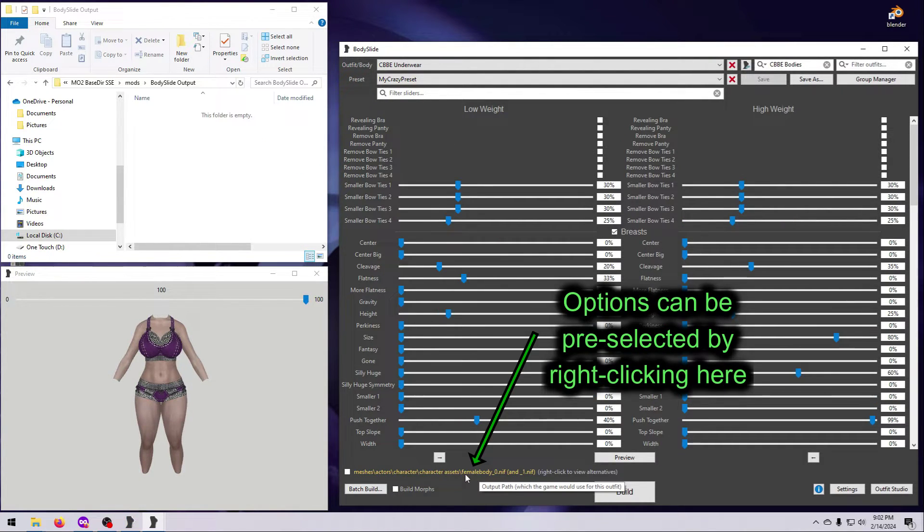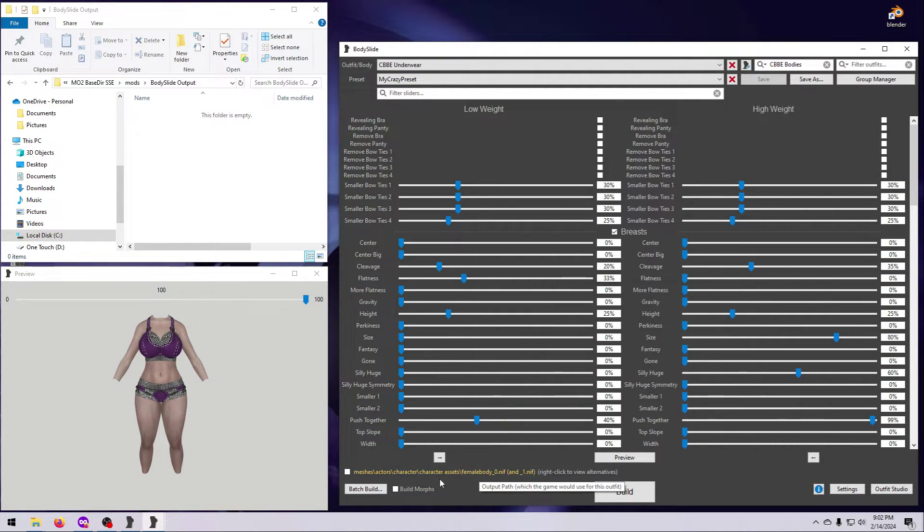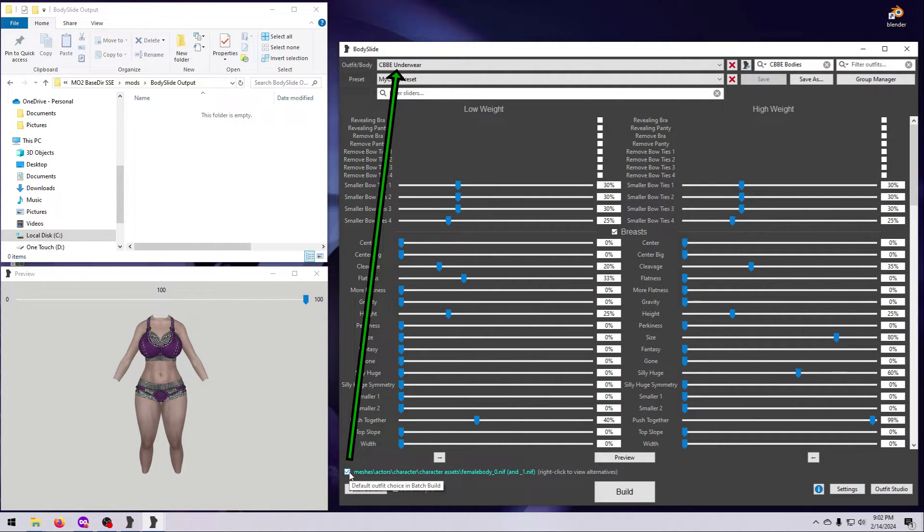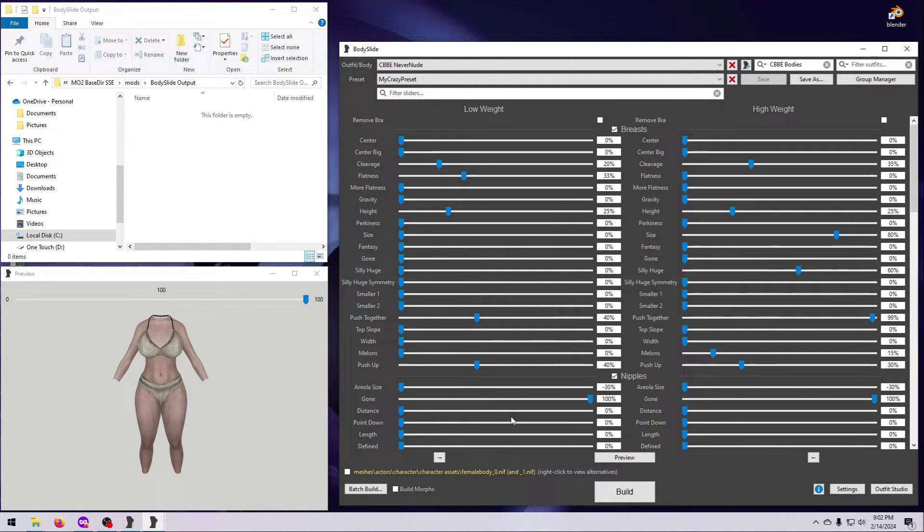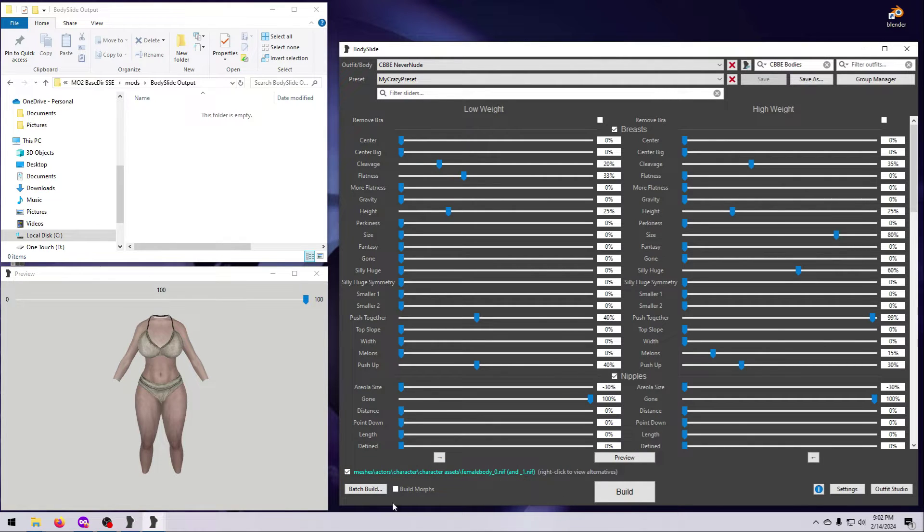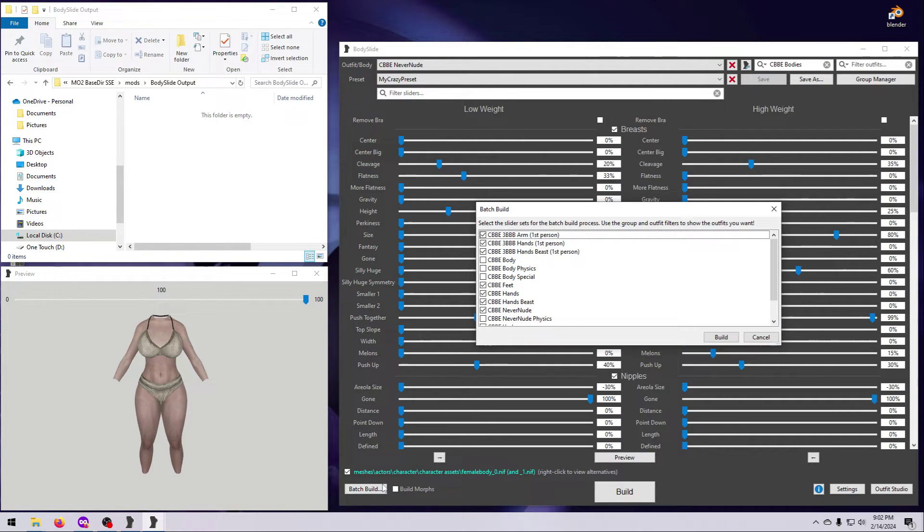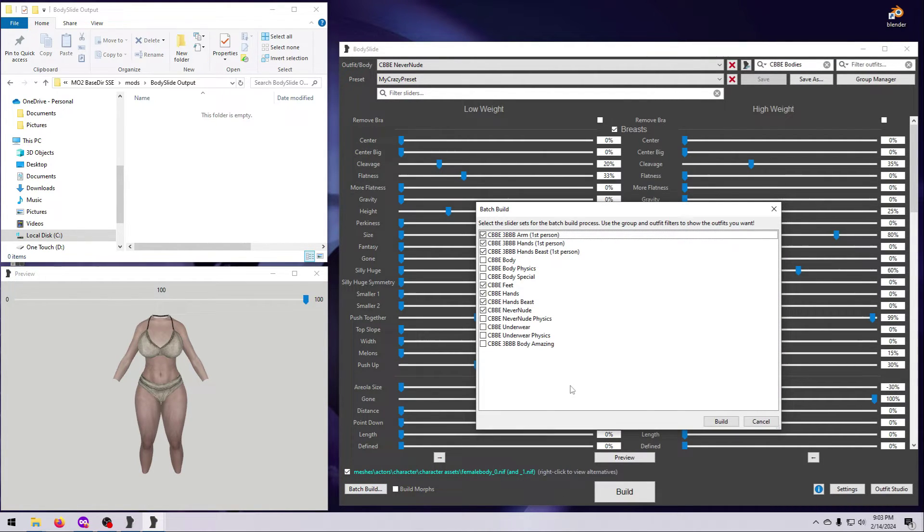If the mesh's file path is gold, there are multiple options for the selected item. Tick the box to keep the current selection, or right-click to choose from the available versions and then tick the box. The text will turn blue, and your choices will be pre-selected when you Batch Build.